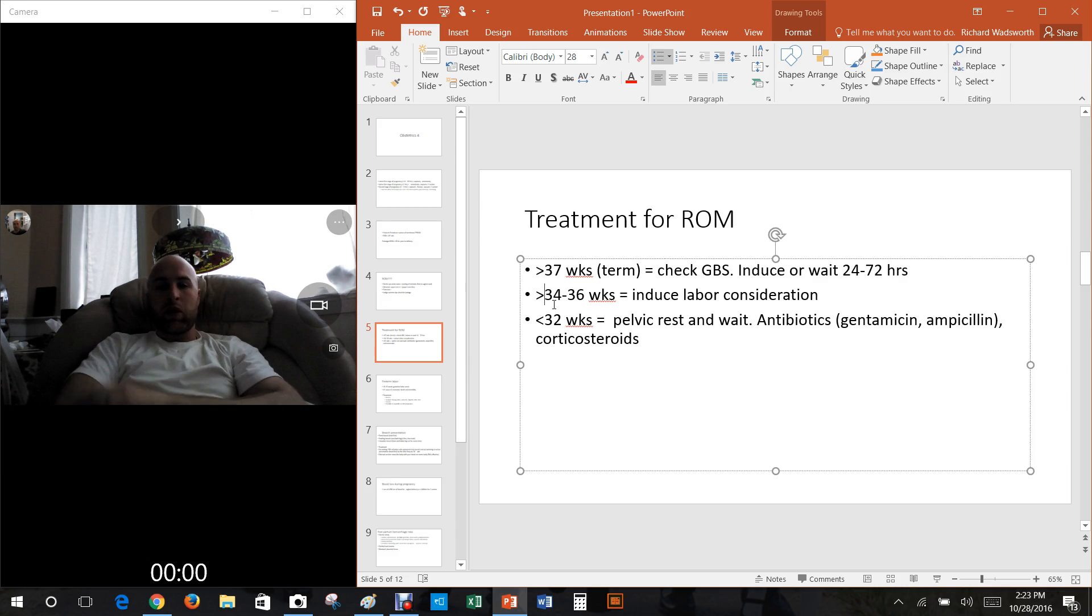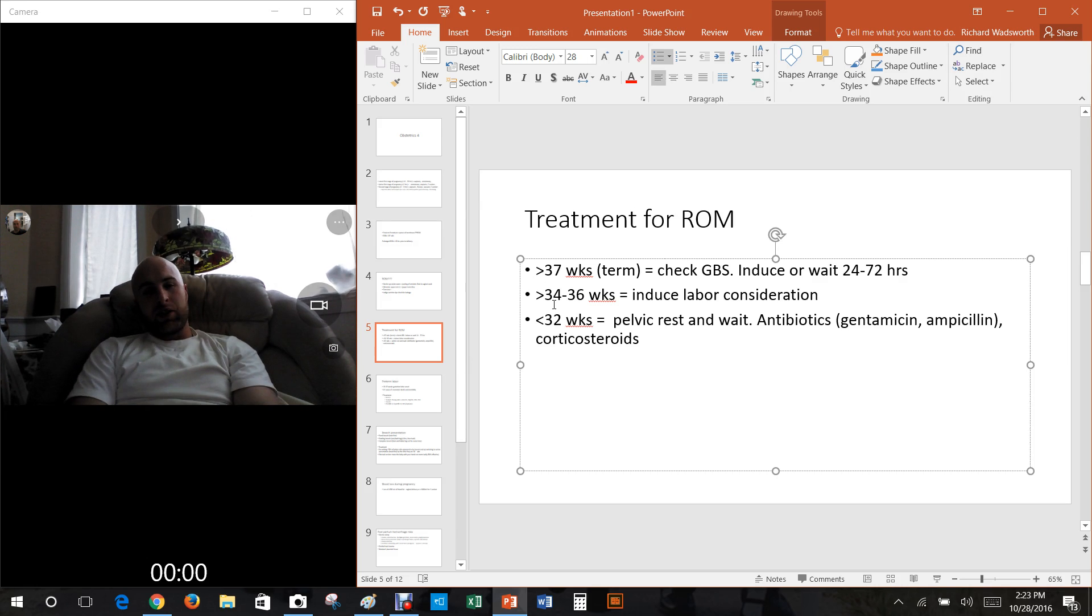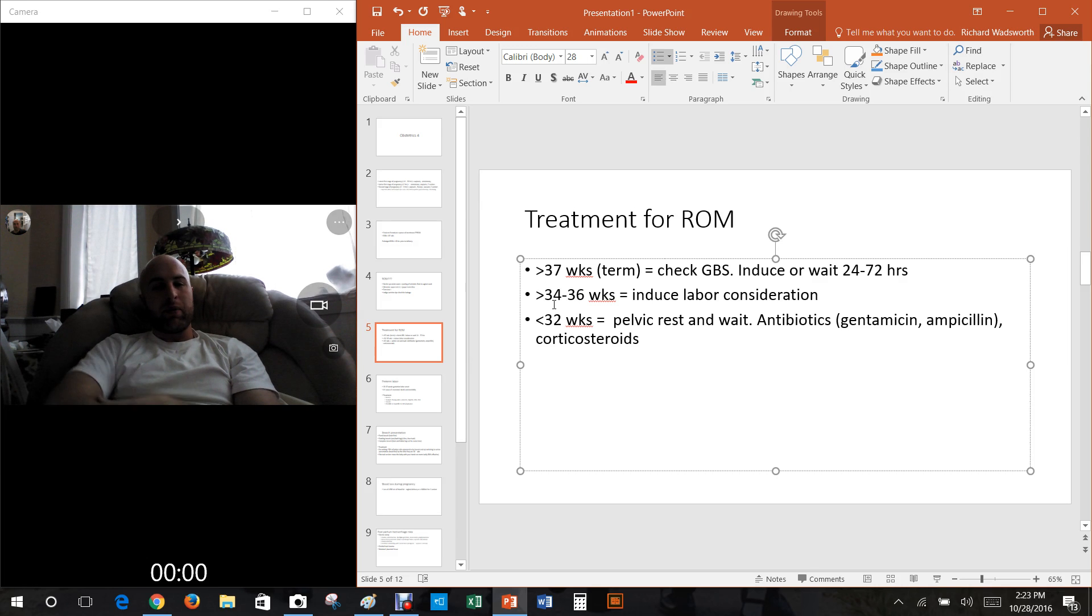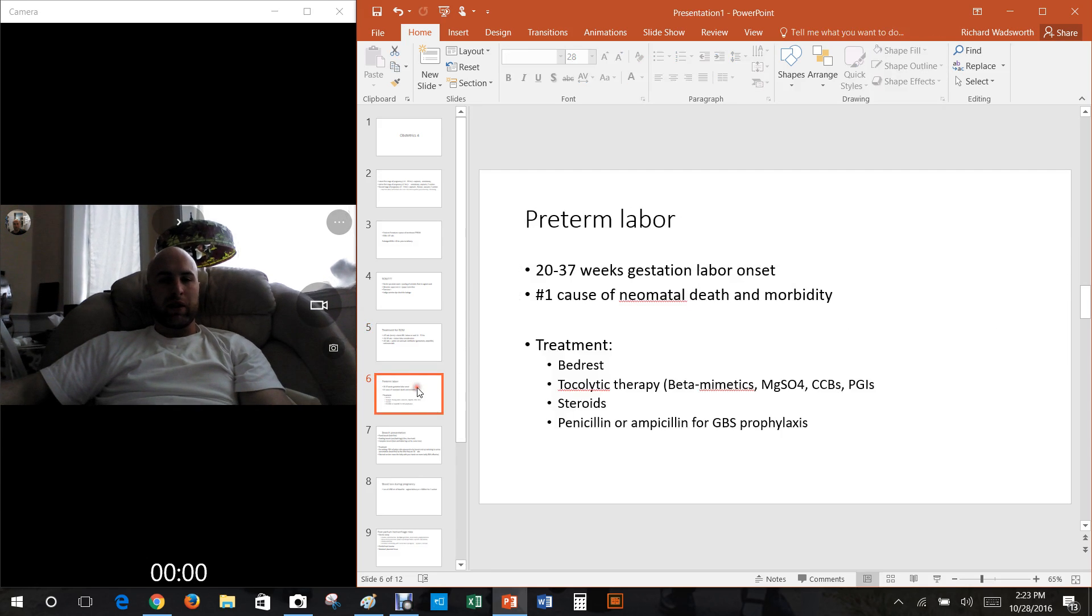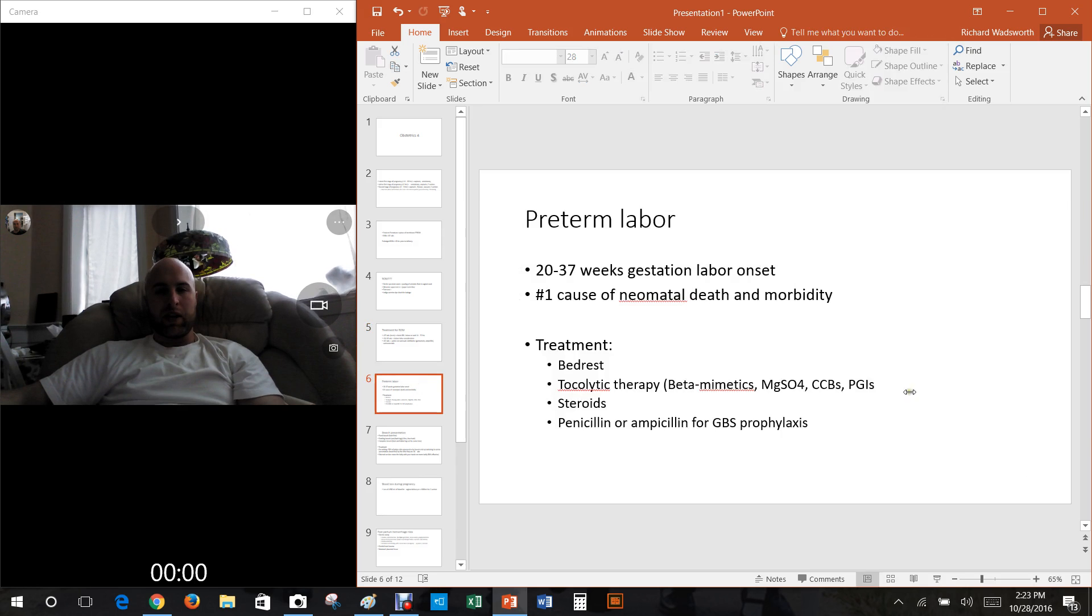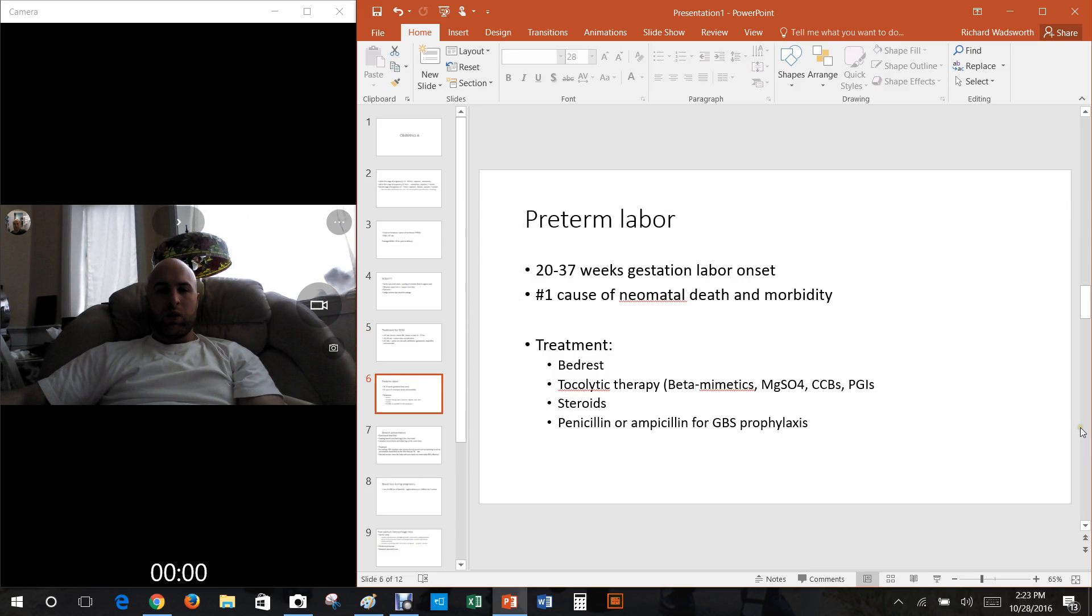Like gentamicin, ampicillin in case they have group B strep or some other infection. You also want to give them corticosteroids. Why? Because that goes into the baby and helps the baby's lungs mature and that's a concern when the baby's a little bit premature like that.